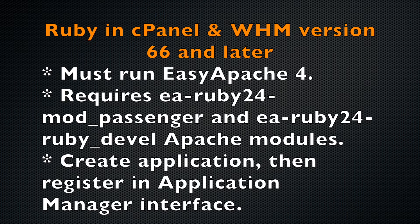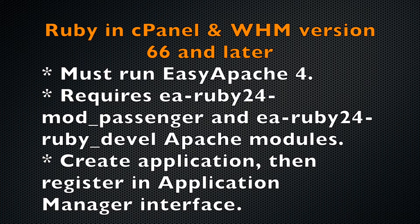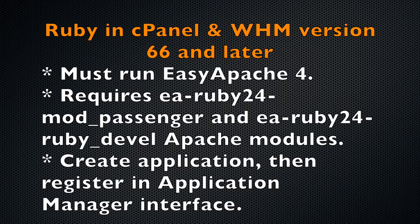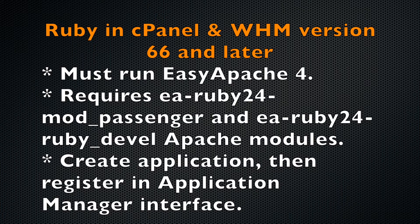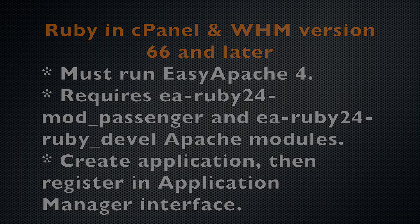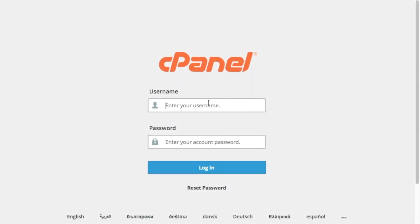I'm going to install a Sinatra Ruby application in this video, but you can create other web applications, like Jekyll or Redmine, as well. I've included a link to our documentation with examples of how to create a few different web applications. I'll also use the terminal interface to do this, so let's go ahead and log in to cPanel.